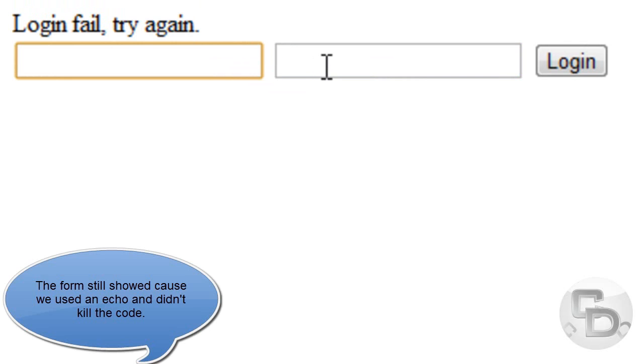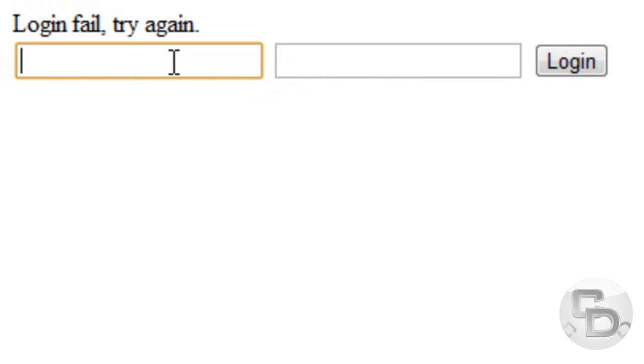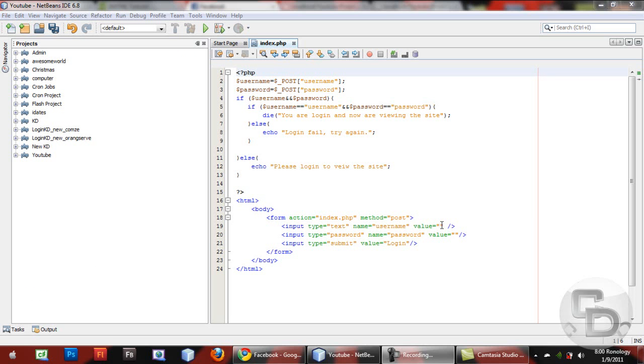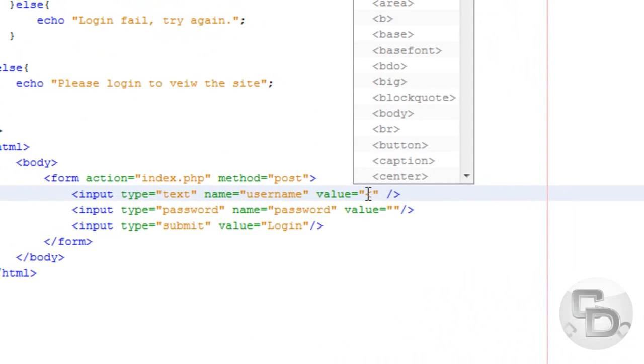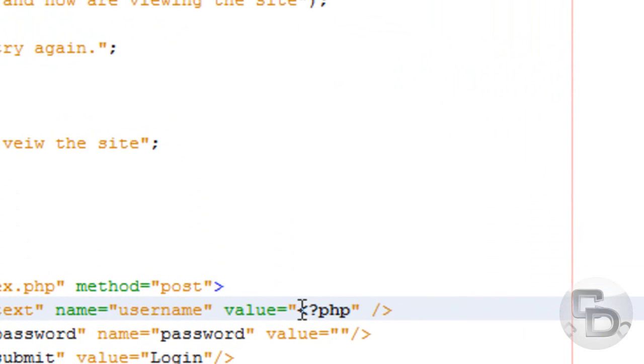And then what we're going to do is, it gets annoying to type in the username again and the password again. So instead of typing the username again, we're going to open PHP tags and close it.